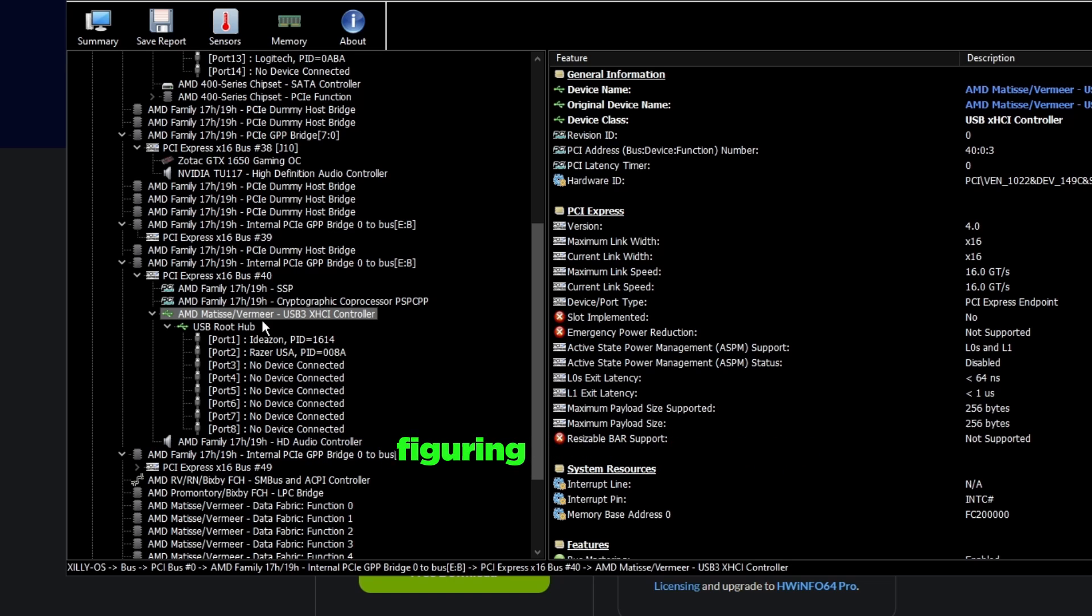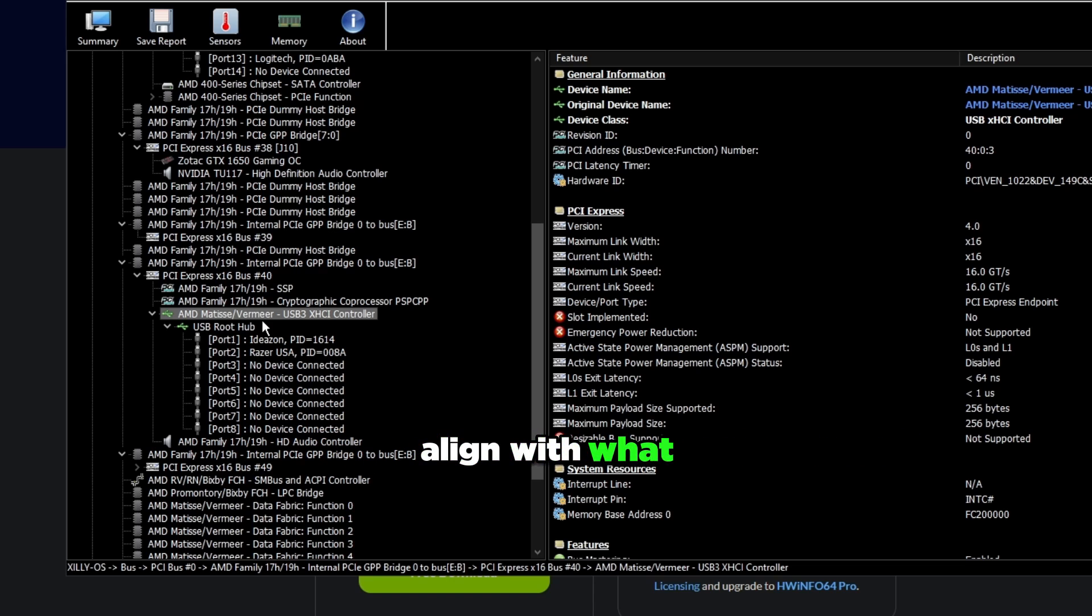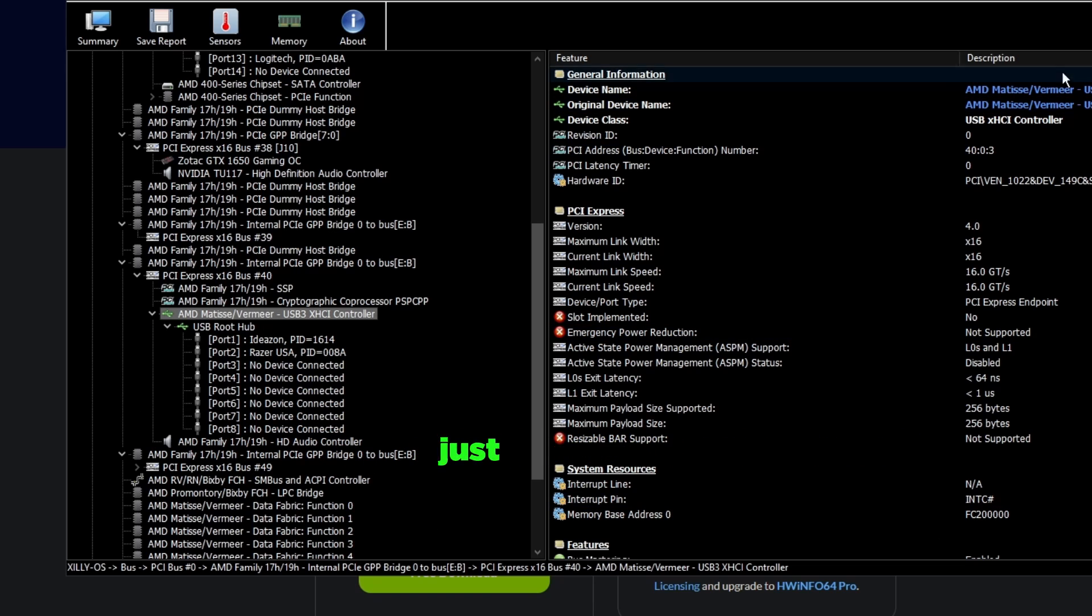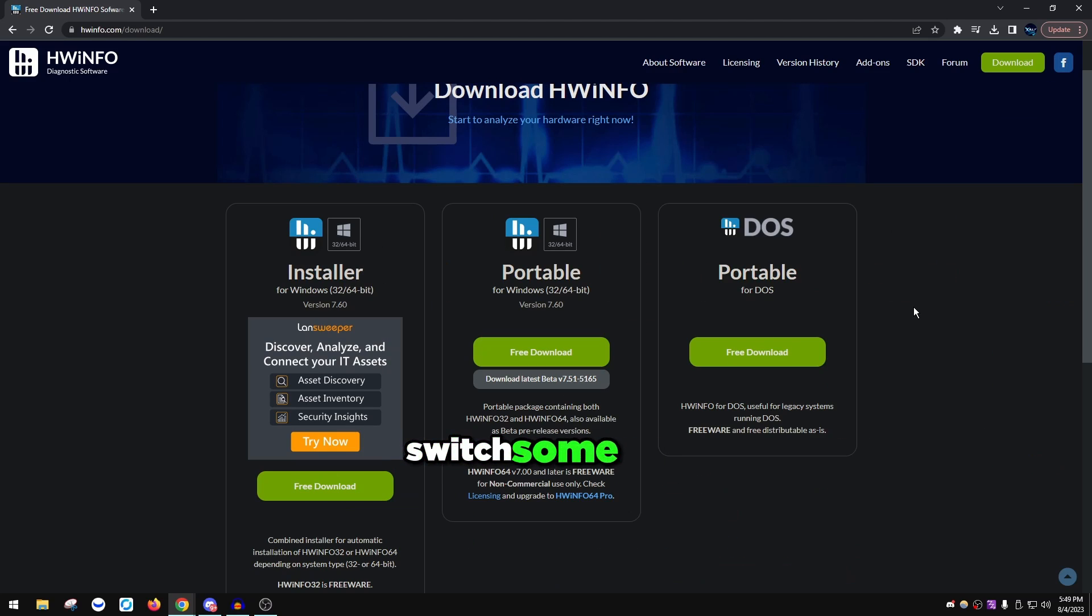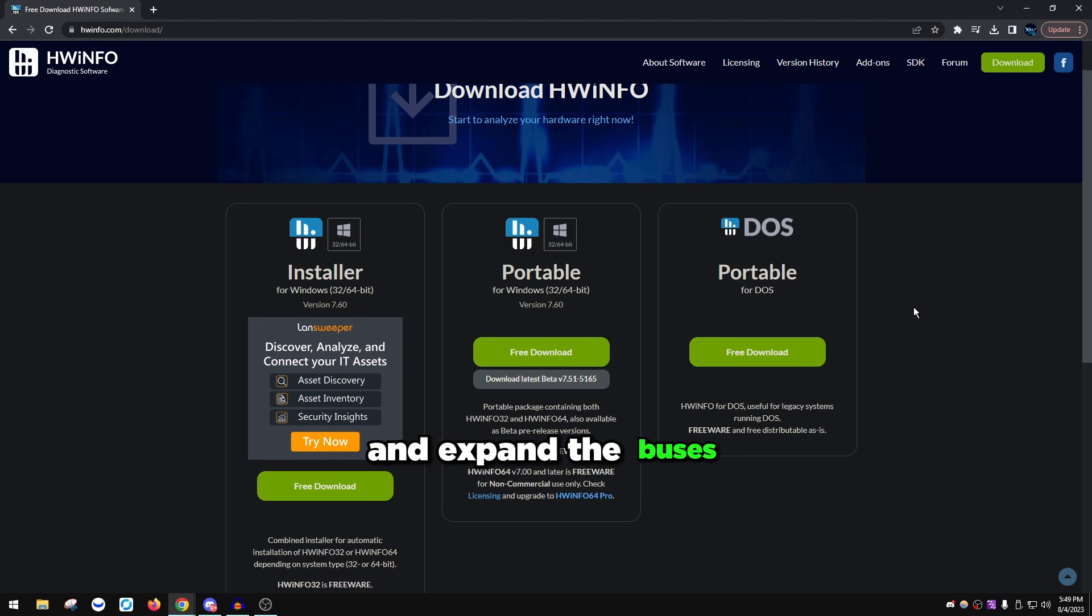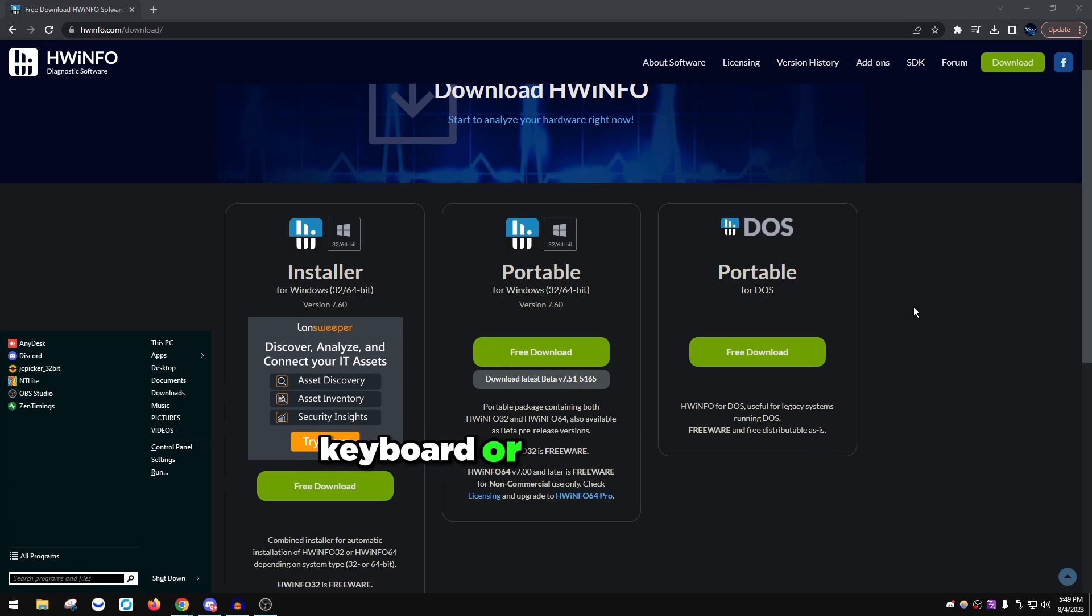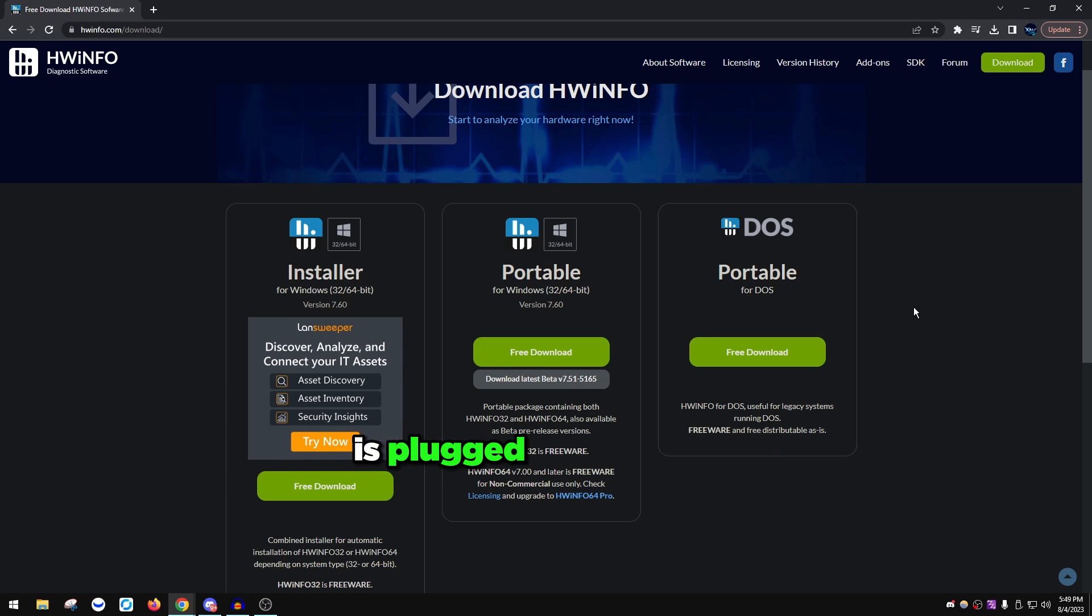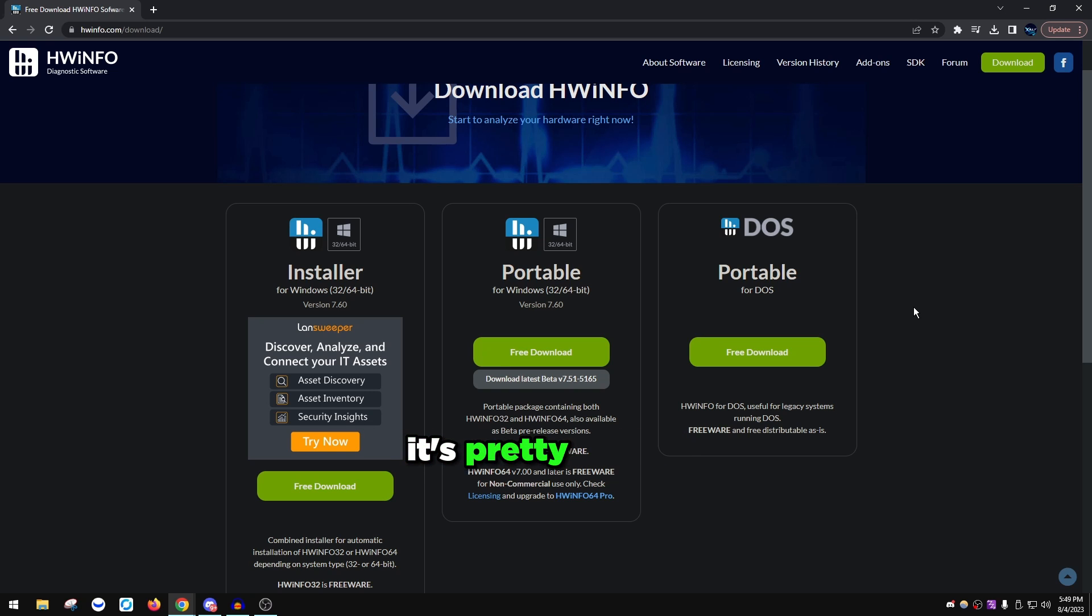To do this you literally just close HWiNFO out, switch some USB ports around, open it back up and expand the buses, expand everything and make sure that your mouse and keyboard or your controller is plugged into the CPU USB controller if you're on AMD. If you're on Intel it's pretty simple.